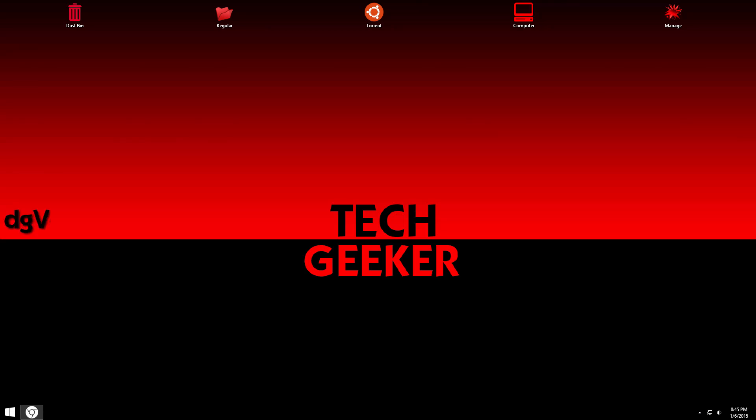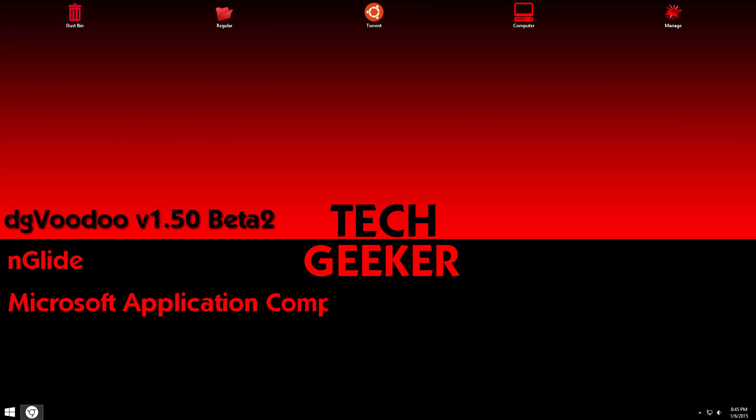So now before we start, we have to download three apps which is DG Voodoo, Anglite and Microsoft Application Compatibility Toolkit.